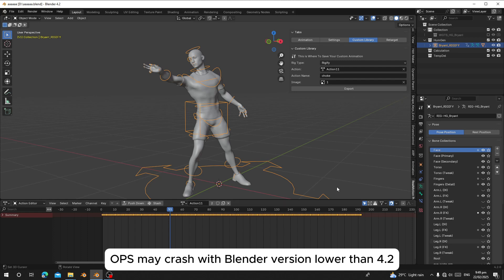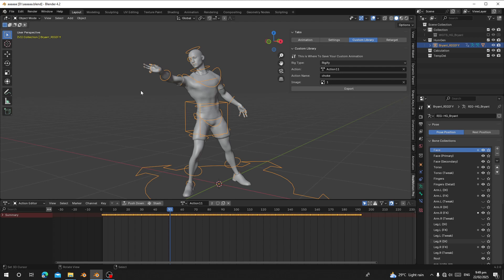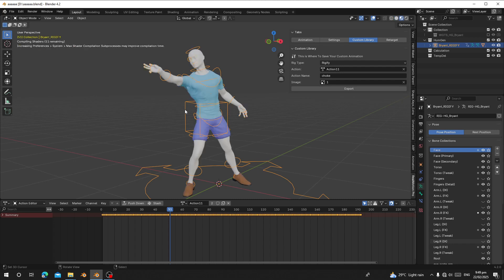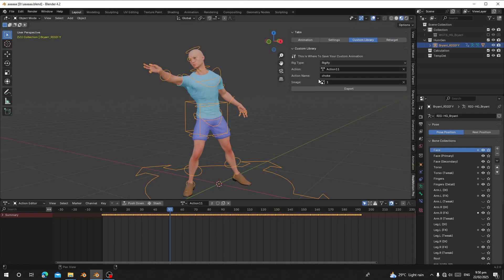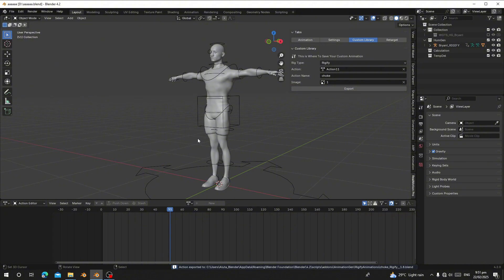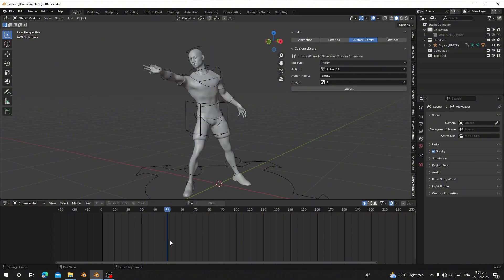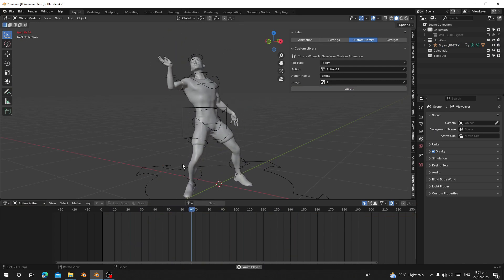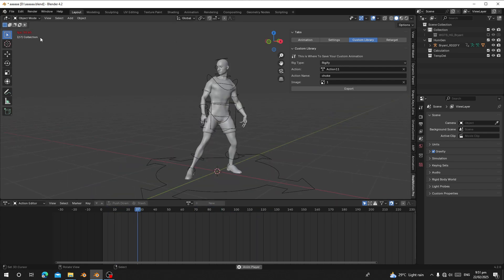If you see an error saying the rig type is not correct, make sure the rig type is set to AutoRig Pro from the dropdown, and then click Export. Note: I changed the Blender version to 4.2 — that is the version that can export the action correctly. If you are using a Blender version lower than 4.2, it cannot export — that's why it was freezing. For Blender 4.2, it only takes a few seconds to export. Open Blender 4.2, do a quick viewport render to get the thumbnail image, then click Export, and now it finishes exporting quickly.